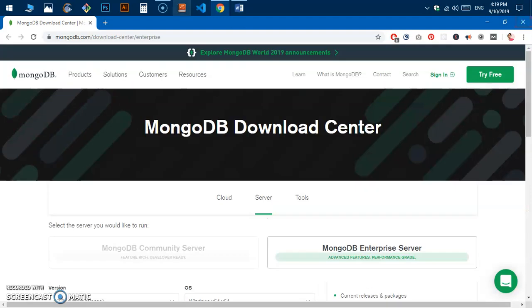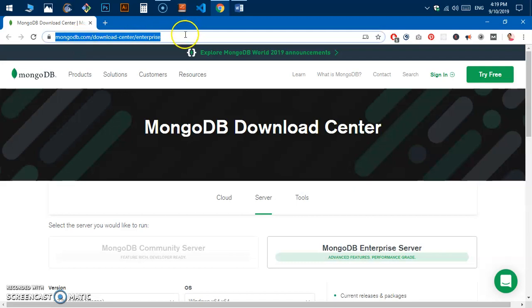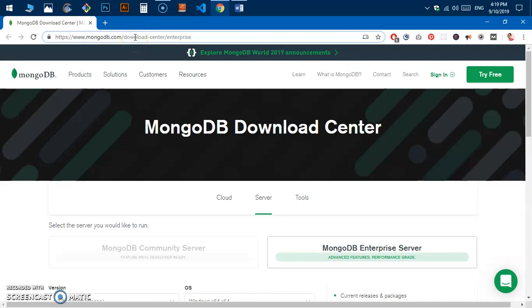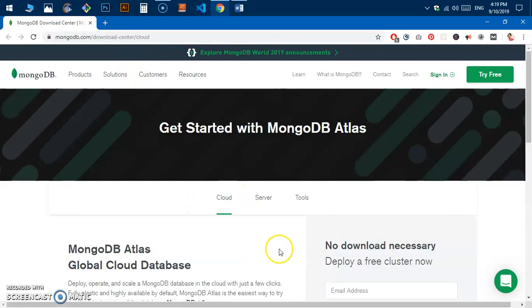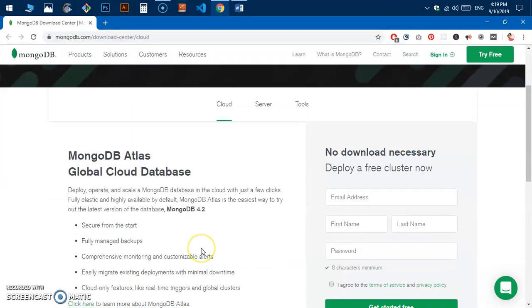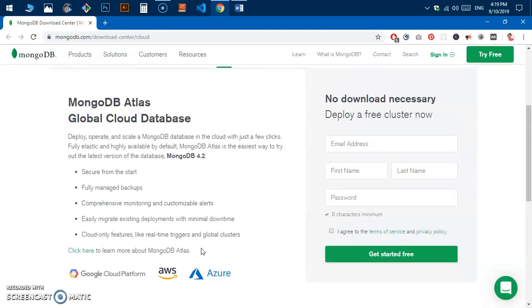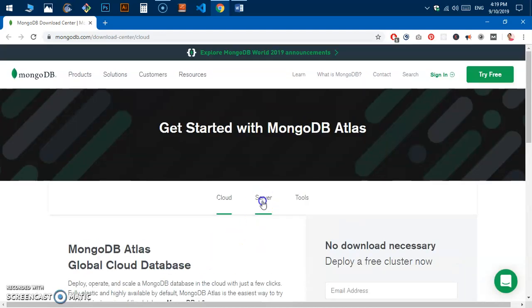Simply launch your preferred browser — I'm going to use Google Chrome — and go to this website URL: mongodb.com/download-center/enterprise. By default you will land on the cloud section of the download page.